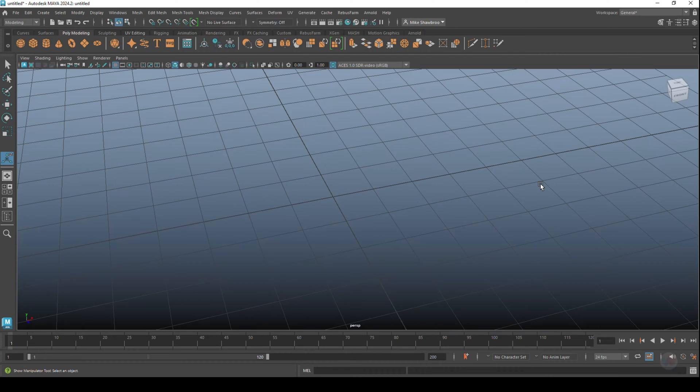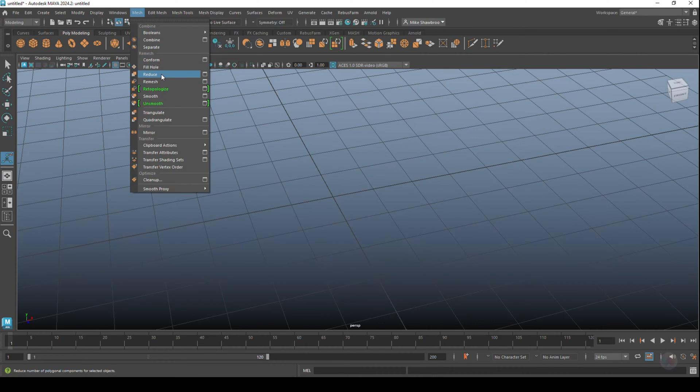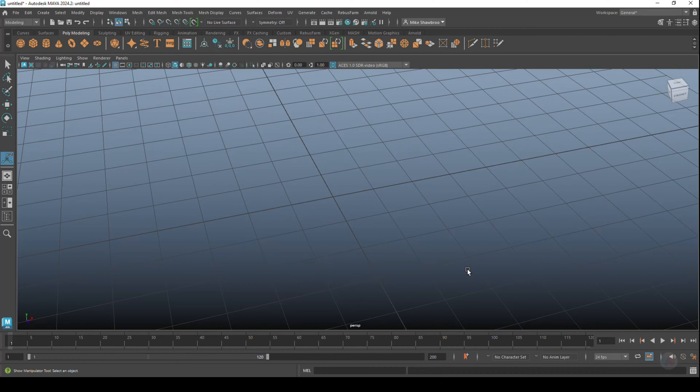As per usual, we're going to be talking about an option called Reduce. That option can be found under the Mesh tab - Mesh and Reduce, with options as well. What does it do? Well, it does exactly what you think it does.